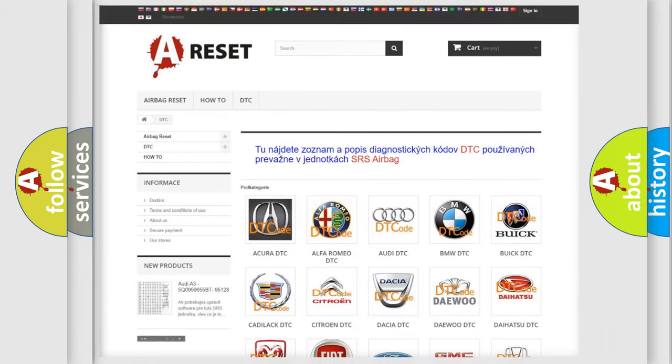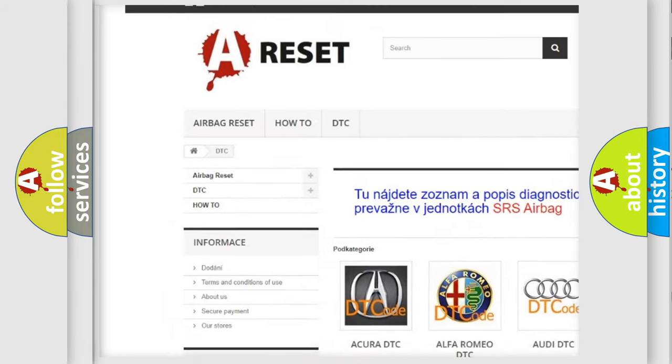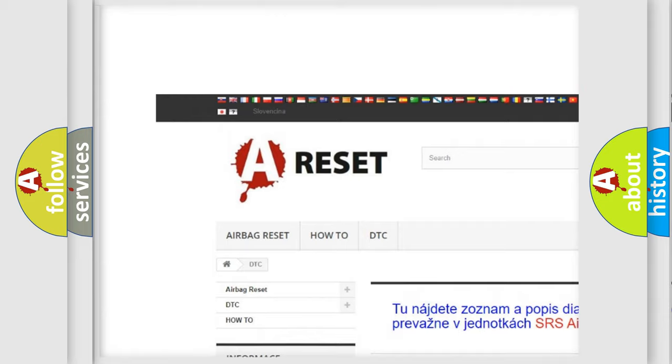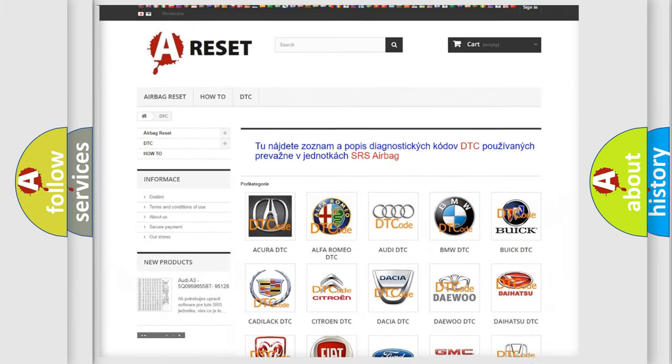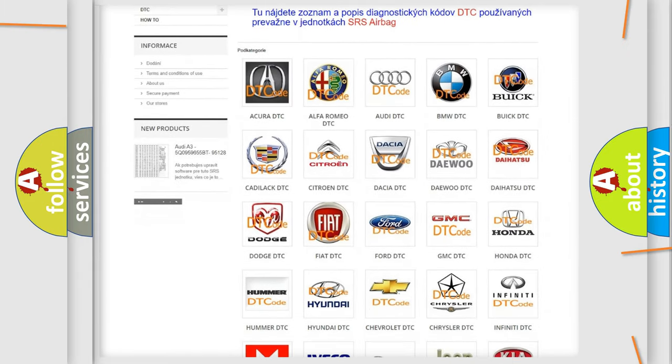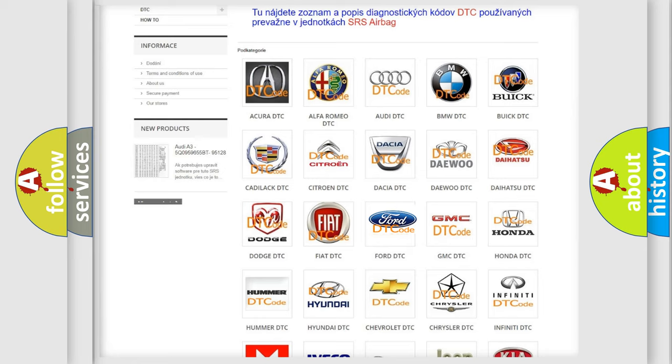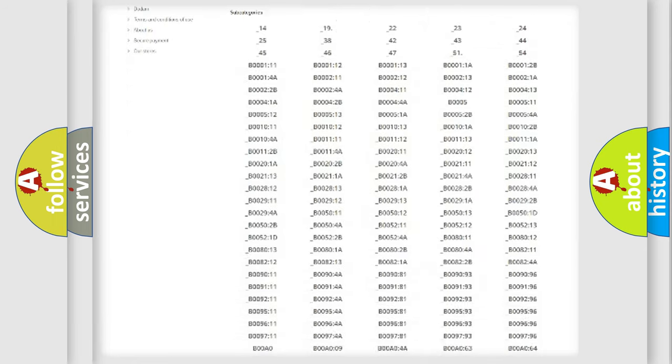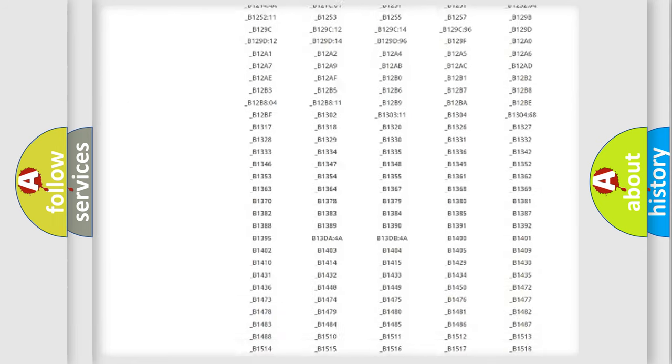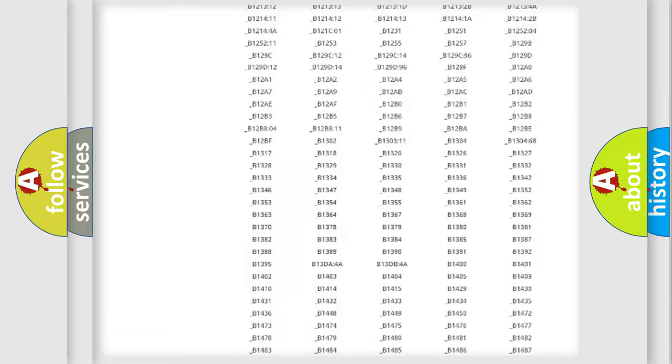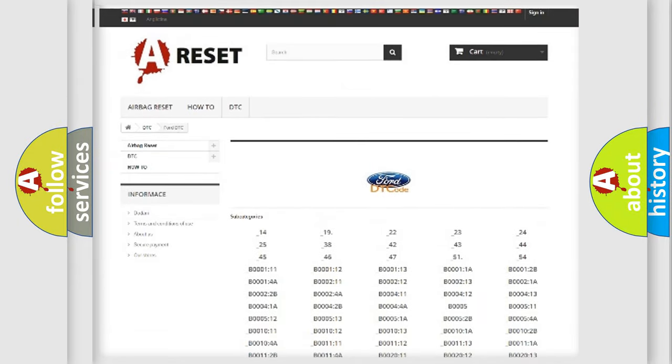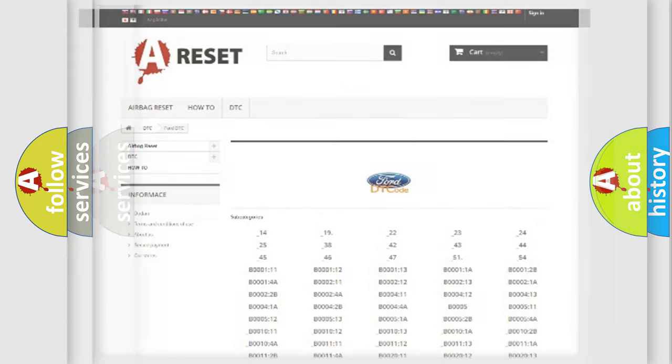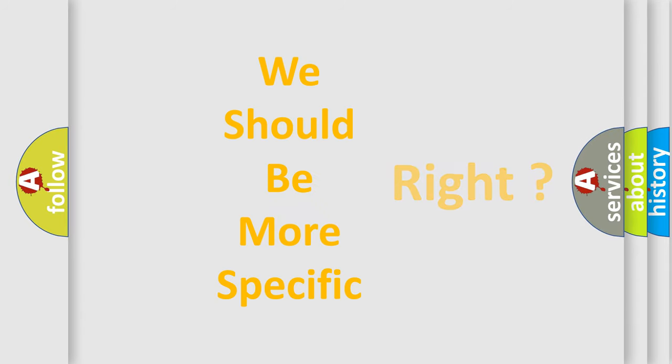Our website airbagreset.sk produces useful videos for you. You do not have to go through the OBD2 protocol anymore to know how to troubleshoot any car breakdown. You will find all the diagnostic codes that can be diagnosed in Infinity vehicles, and many other useful things. The following demonstration will help you look into the world of software for car control units.